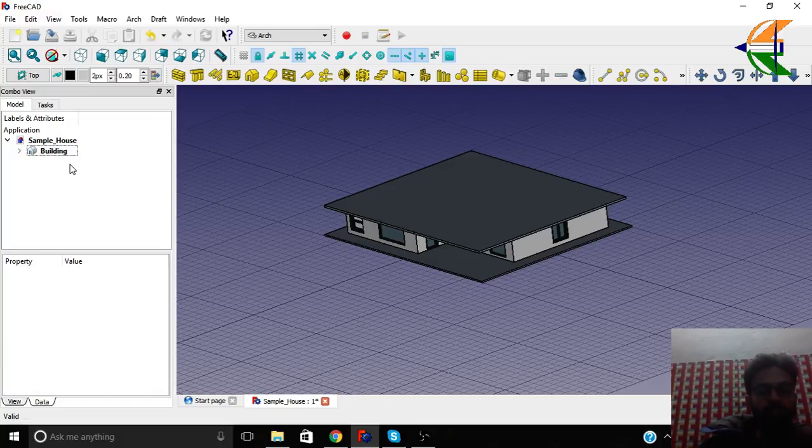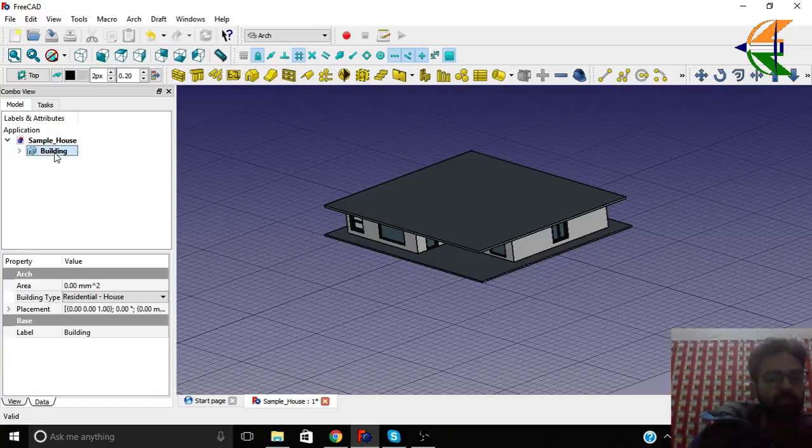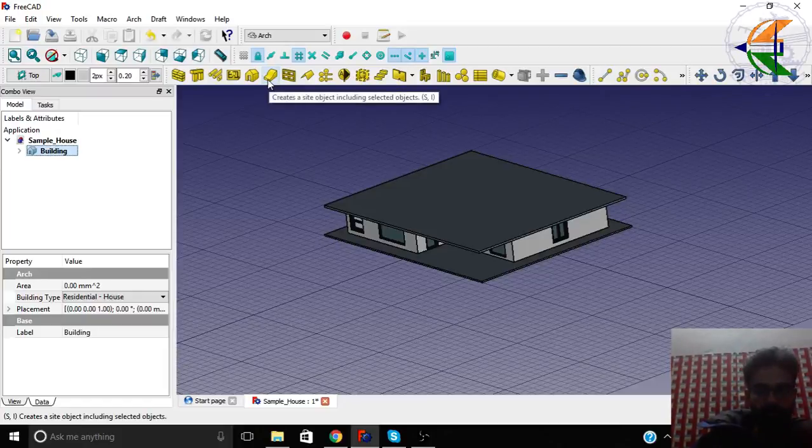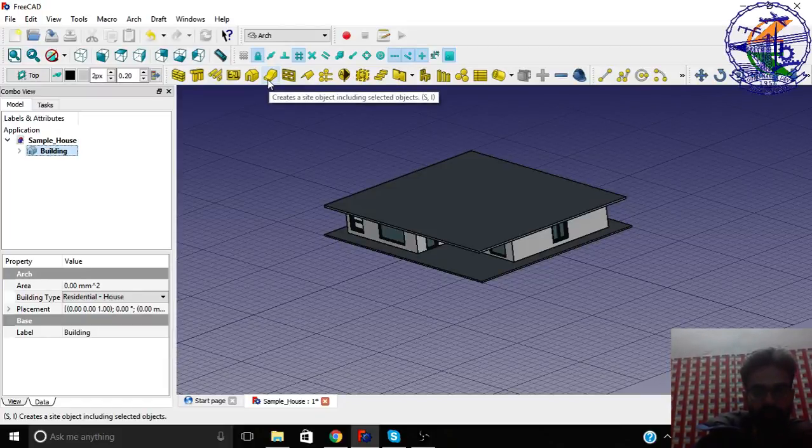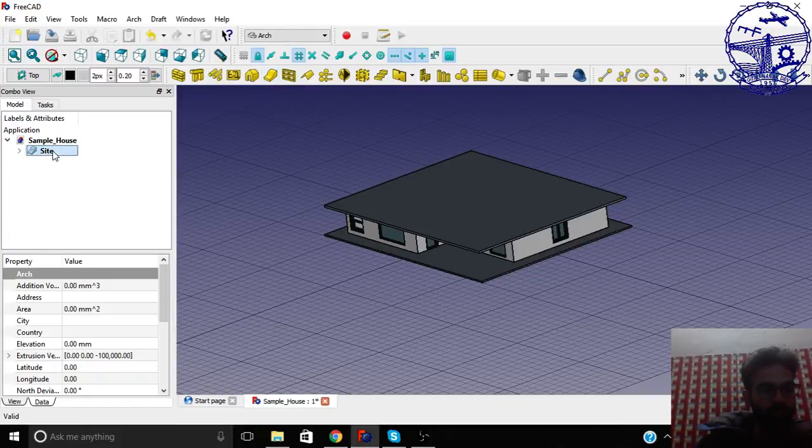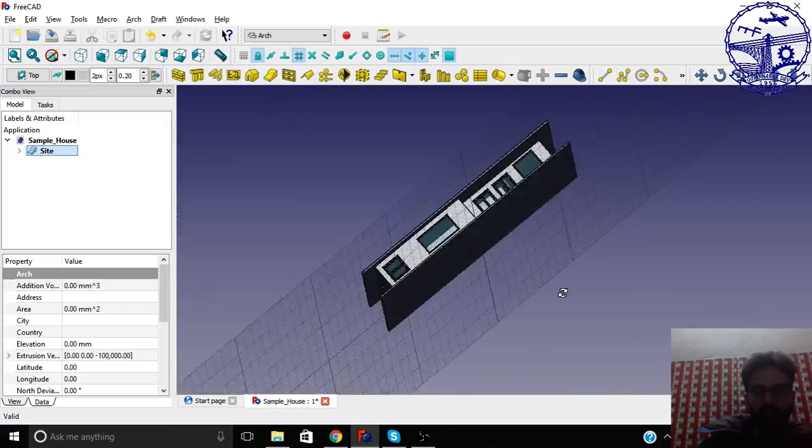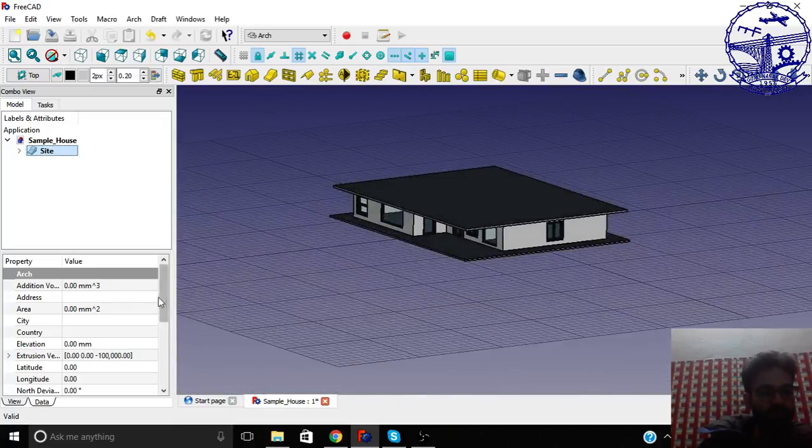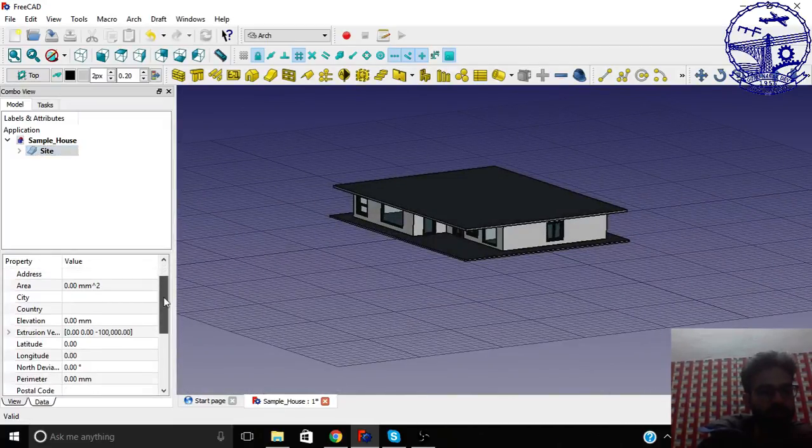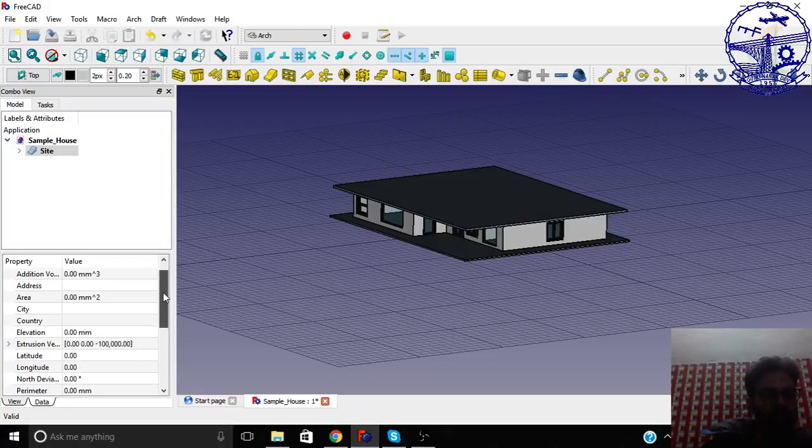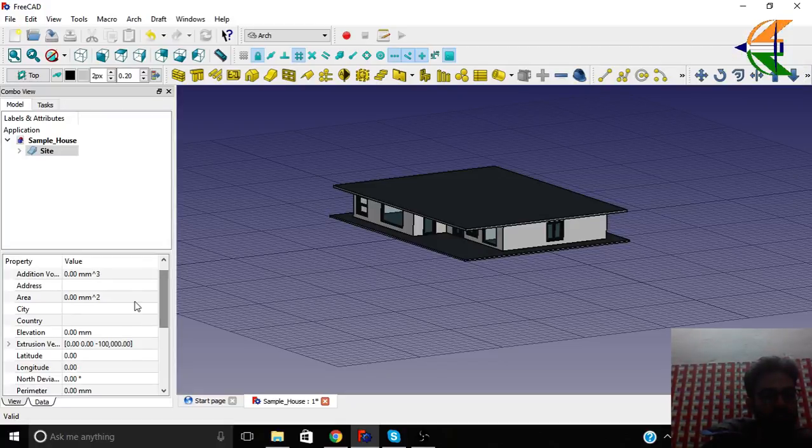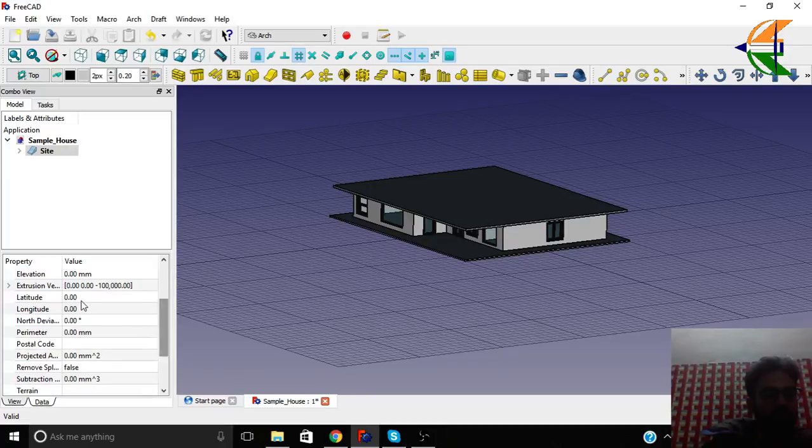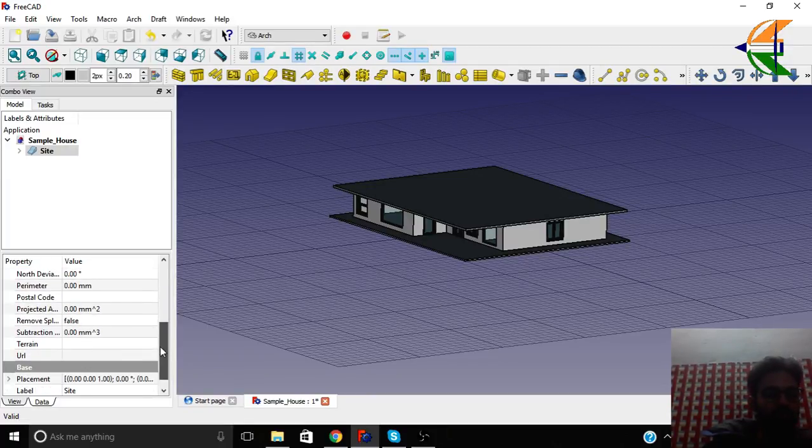Now we can make a site object from this. Select the building and create a site object in the arc workbench. So we have a site object here. Here also there are certain sets of data like the address, area, city, country, elevation, longitude, latitude - all GIS information you can put here.